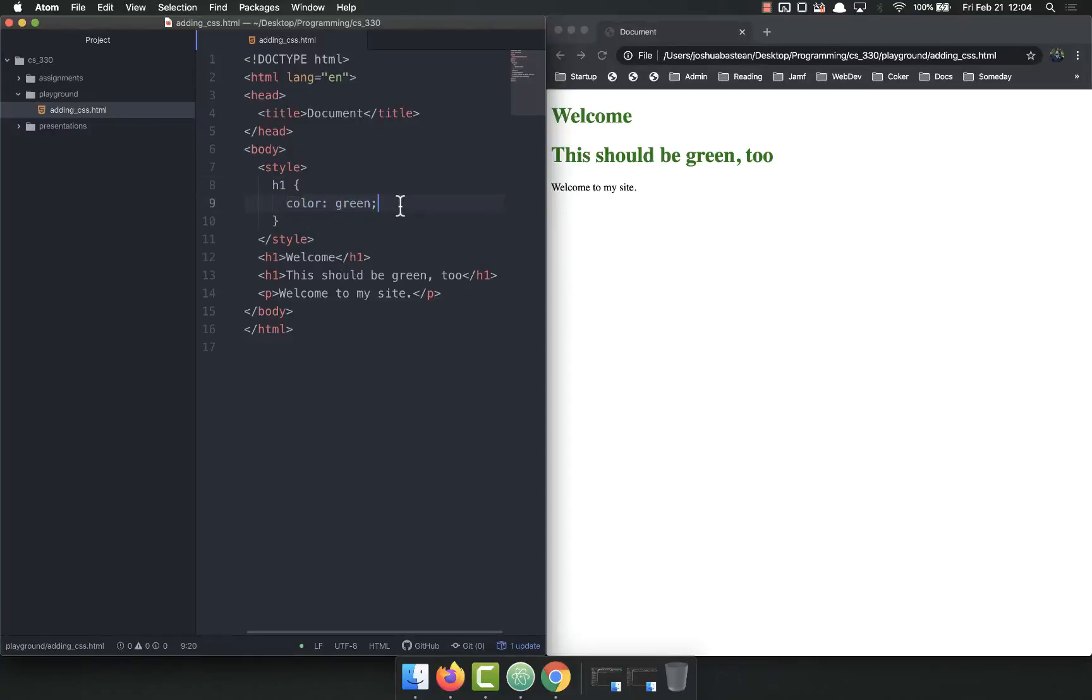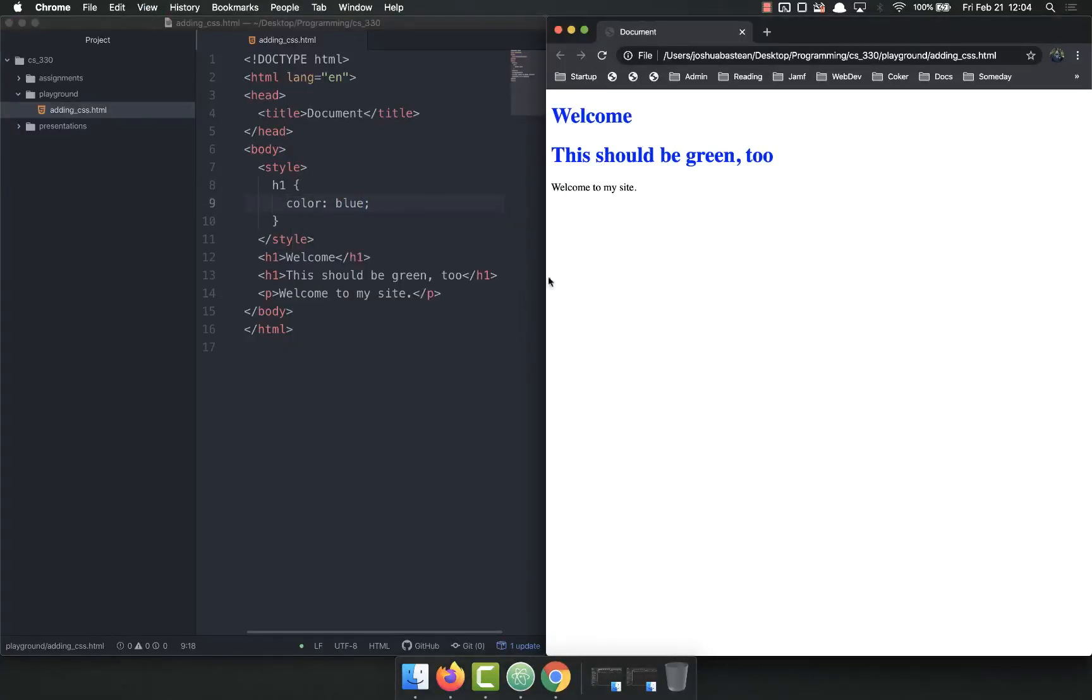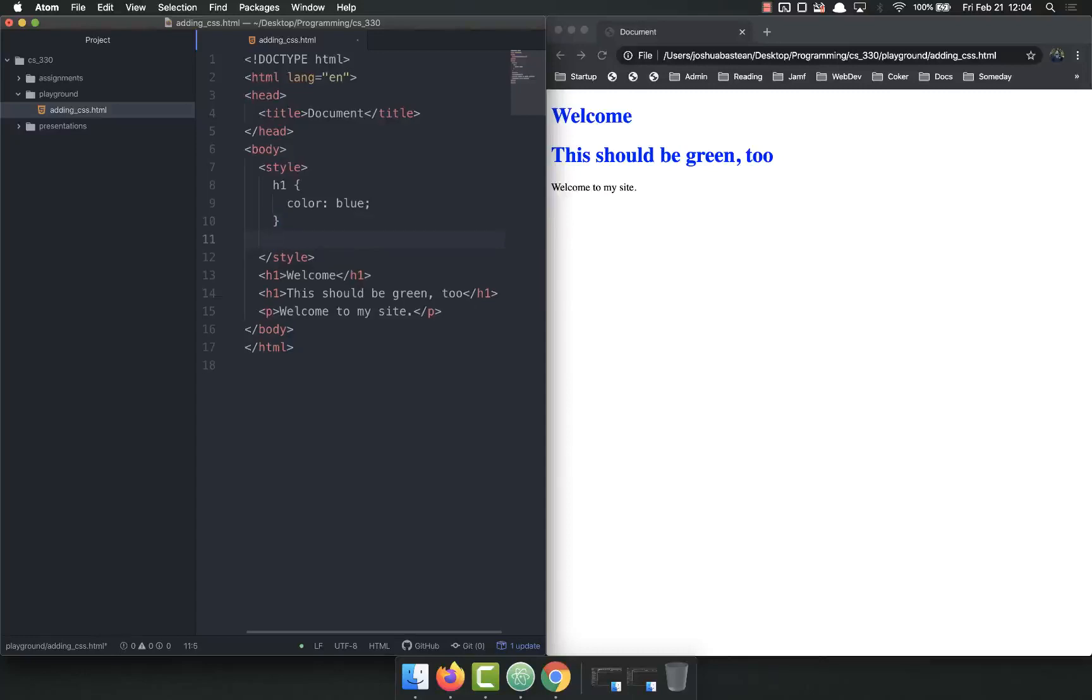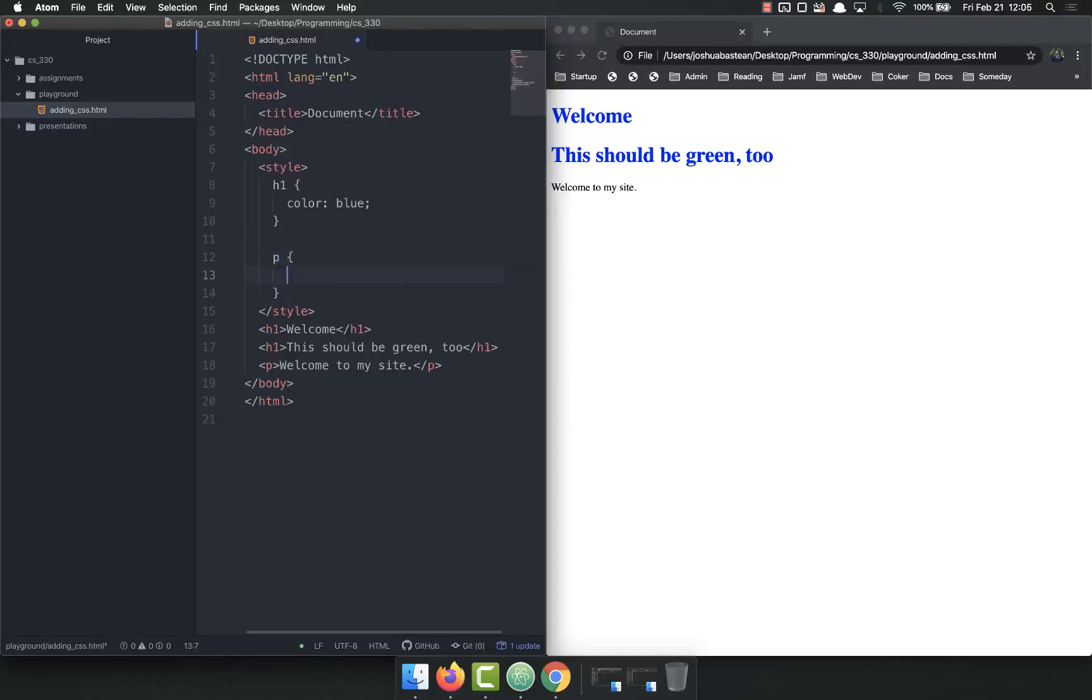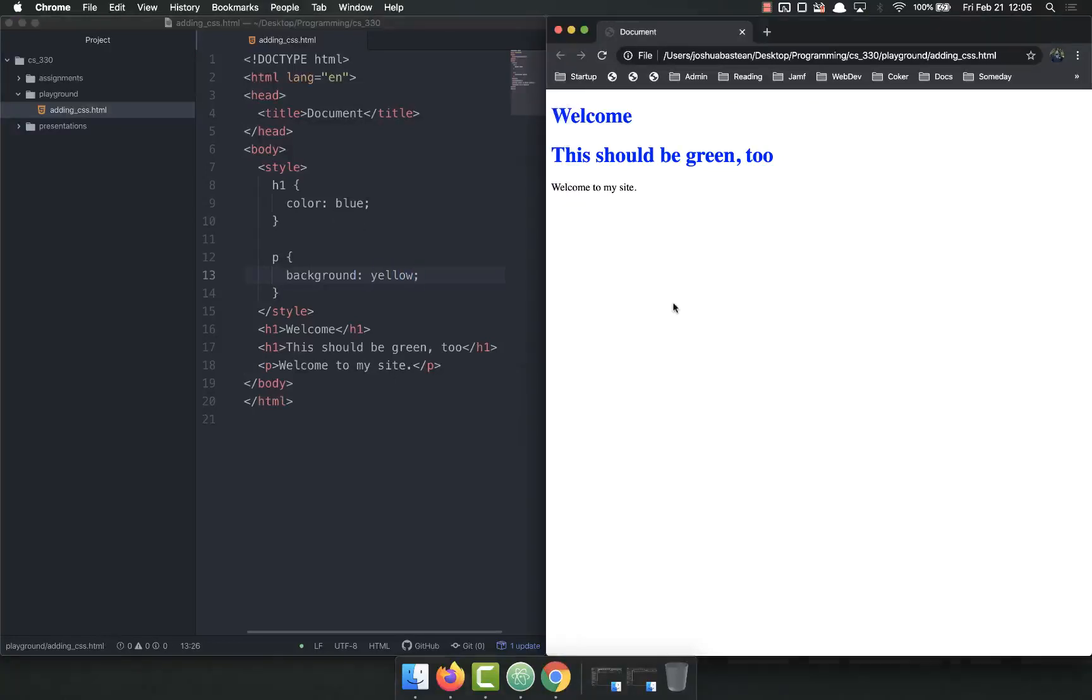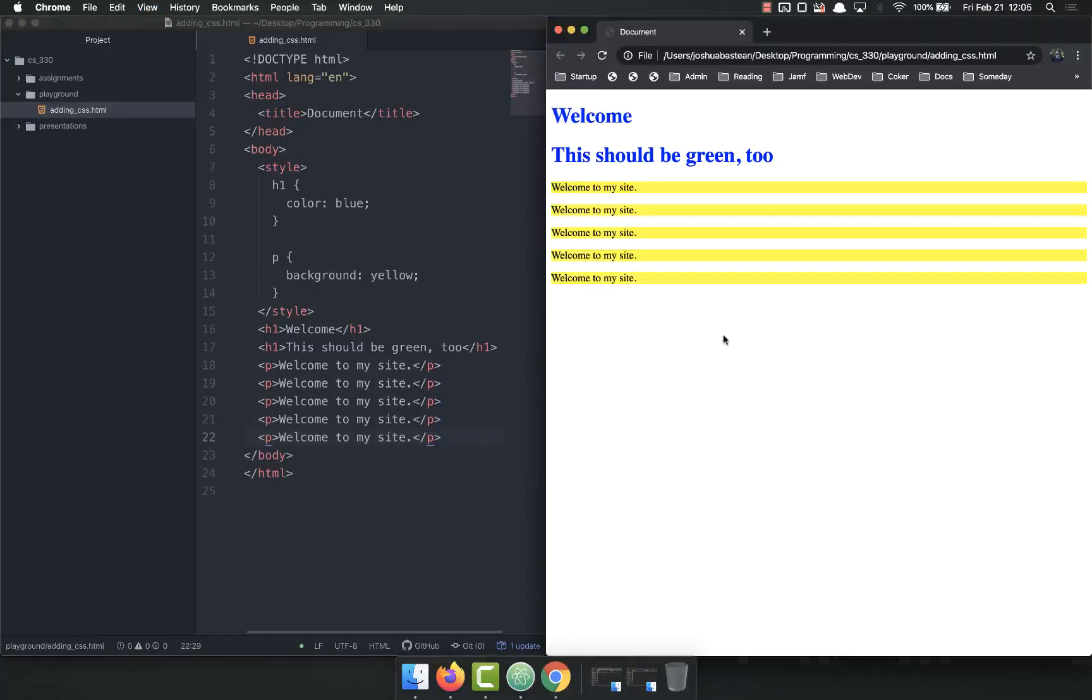What this does is selects all h1s on the page and applies these styles to them. You can already see this is a lot more sustainable because we can apply it to a lot of different things, and we can just change this here. If we wanted to change the color, we only have to change it in one place instead of going to each individual tag. So we could do P and change the background to yellow. Refresh, and this will do it for all p tags. If I duplicate this a bunch of times, it does it to all of them.